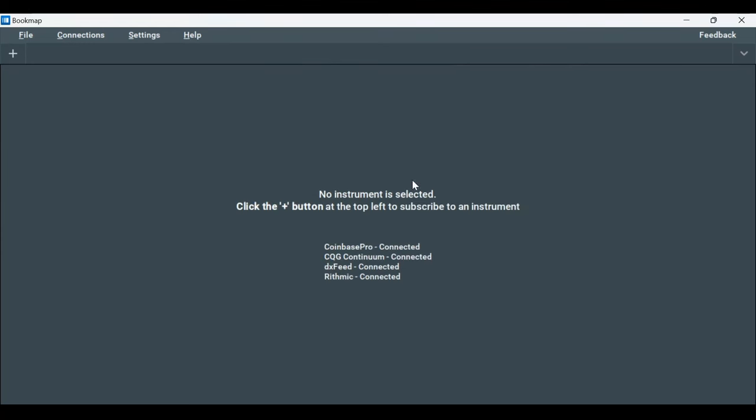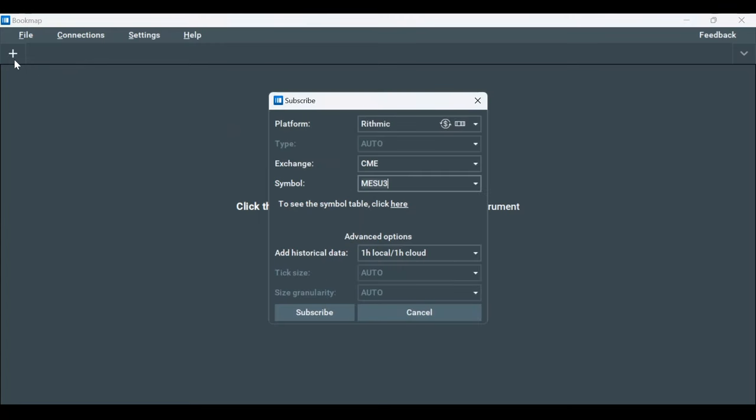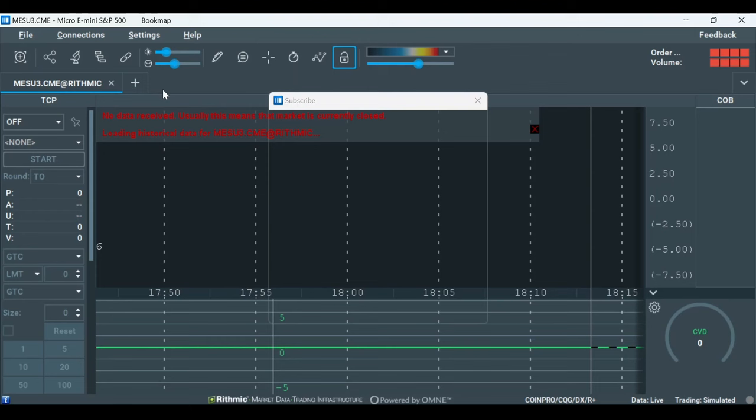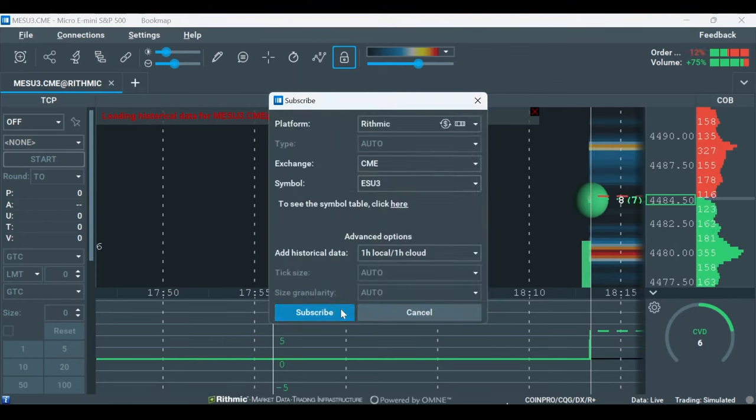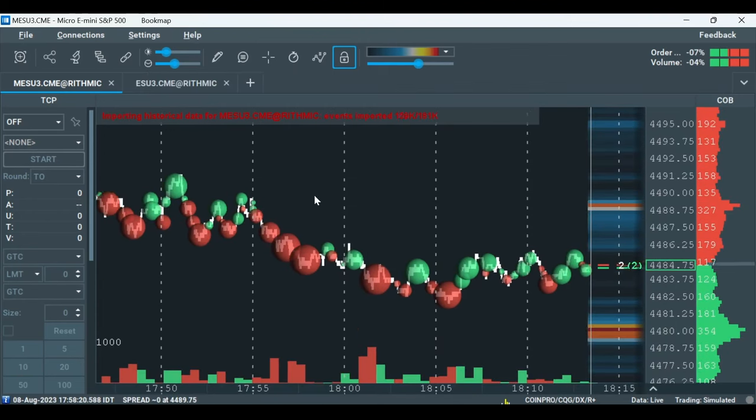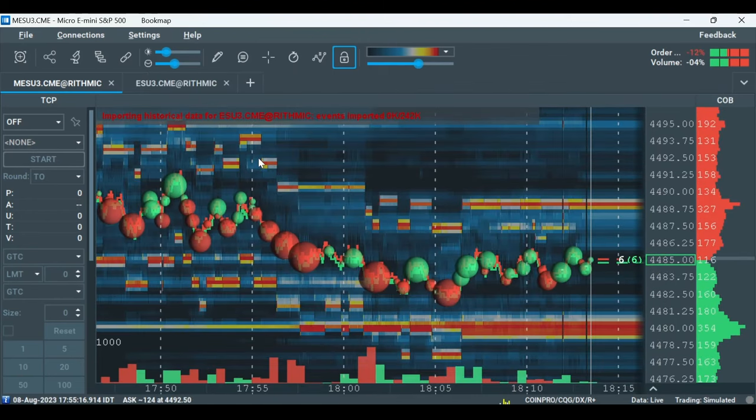The next step is to add the CME mini and micro instruments. Click on the Plus tab and add both instruments. If you have trouble typing the right symbols, click the link above.